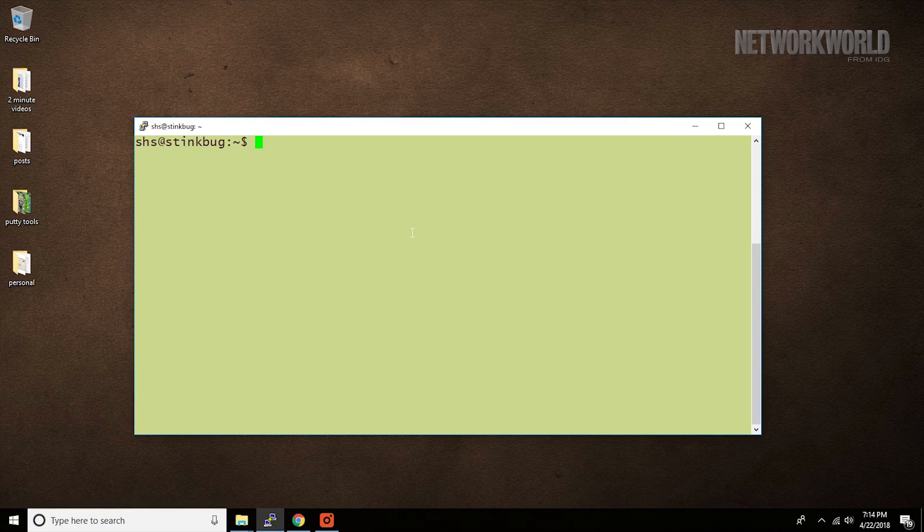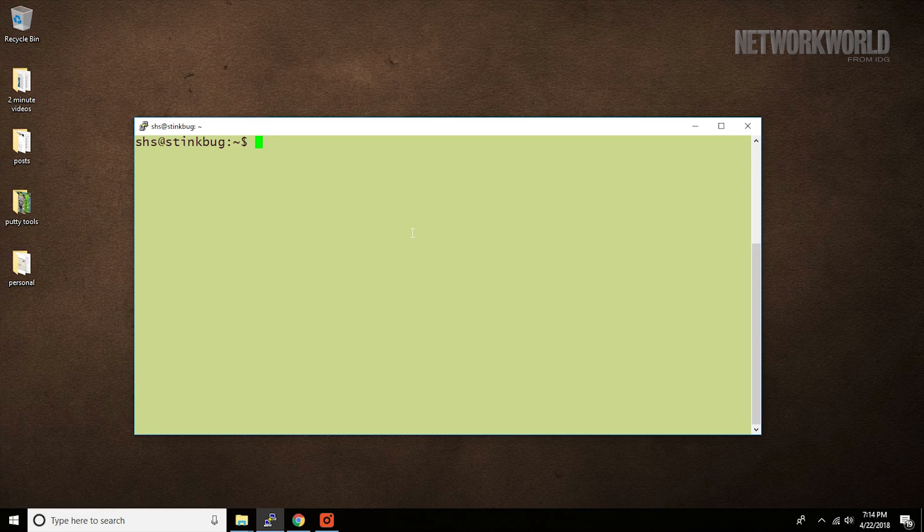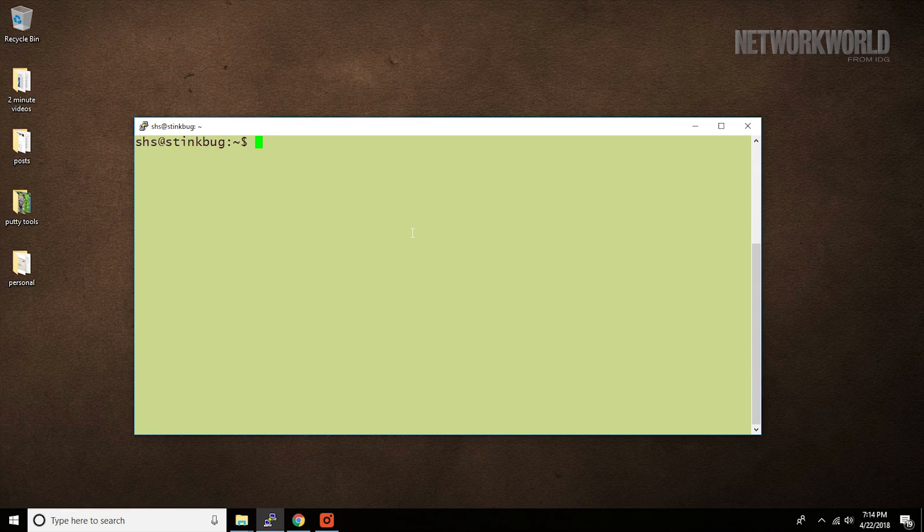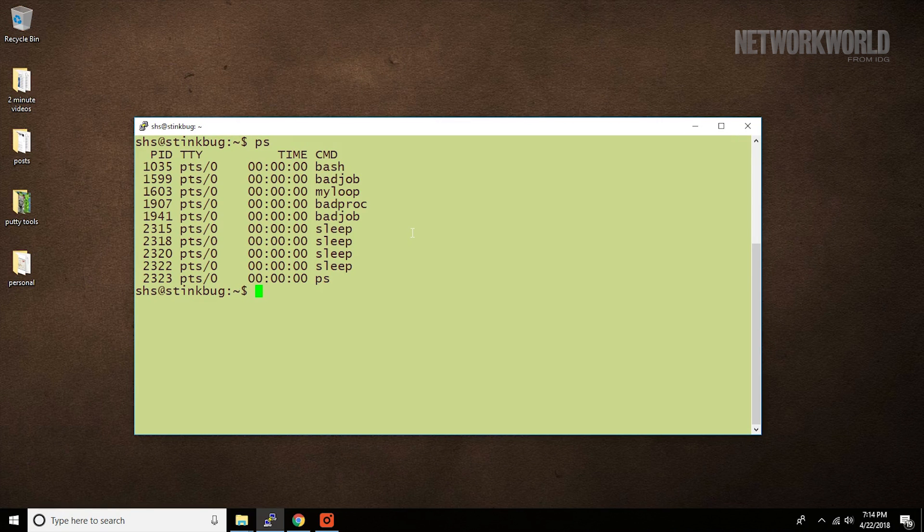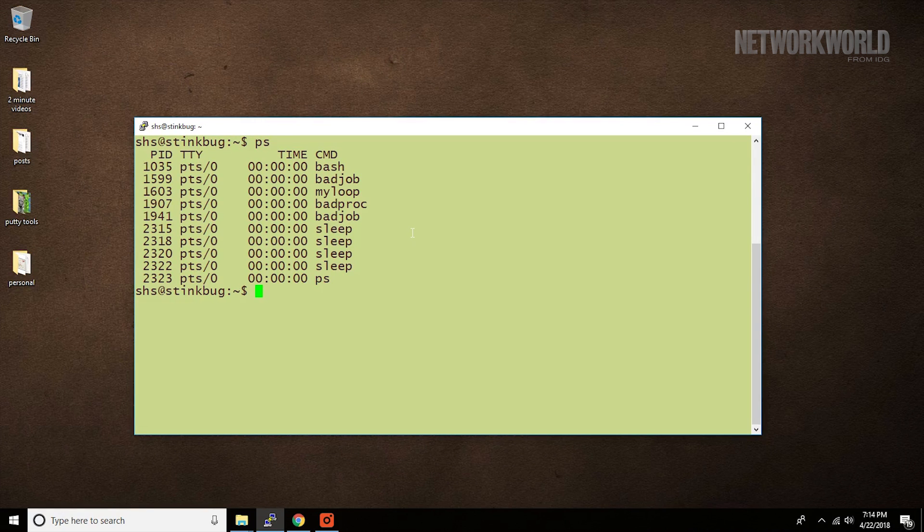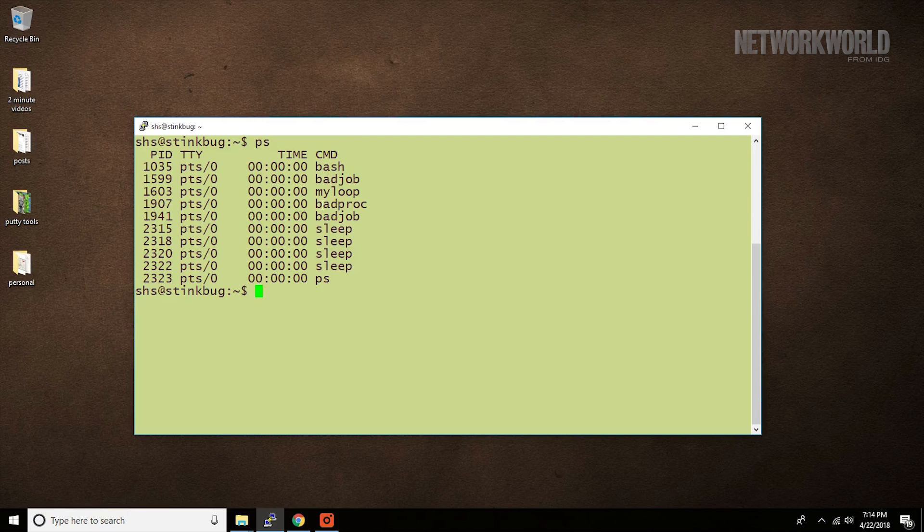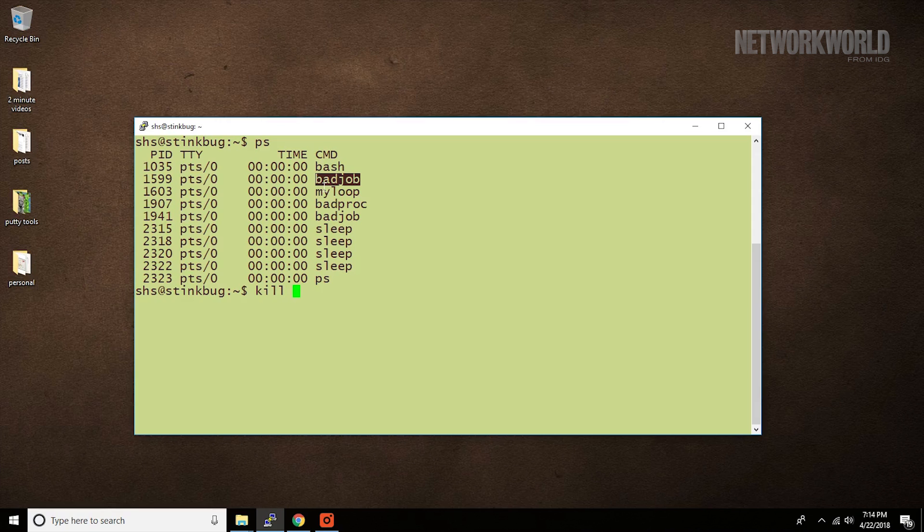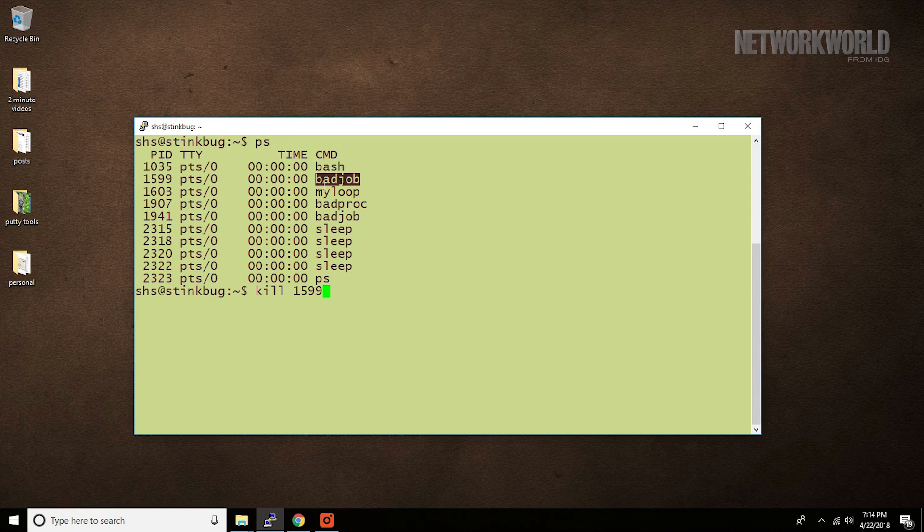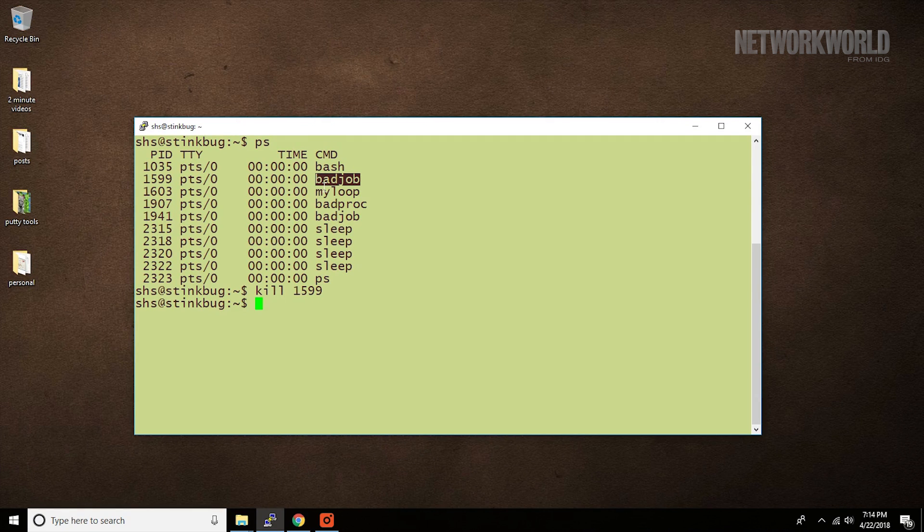For a simple kill, use a command like PS or PSEF to display the running processes and you'll be able to pick out the process ID. Say you want to kill this bad job here. Easy, kill followed by the process ID and it's gone.